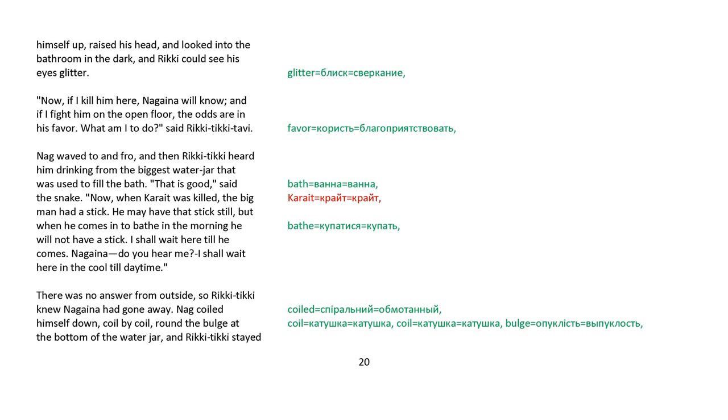Nag waved to and fro, and then Rikki-tikki heard him drinking from the biggest water jar that was used to fill the bath. That is good, said the snake. Now, when Karait was killed, the big man had a stick. He may have that stick still, but when he comes in to bathe in the morning, he will not have a stick. I shall wait here till he comes. Nagaina, do you hear me? I shall wait here in the cool till daytime. There was no answer from outside, so Rikki-tikki knew Nagaina had gone away.